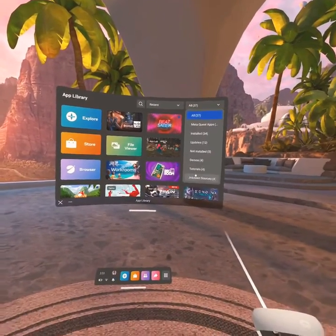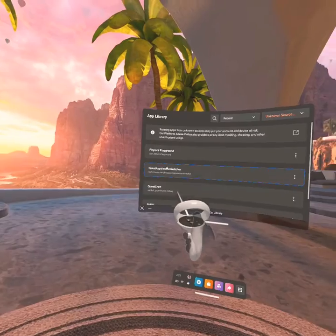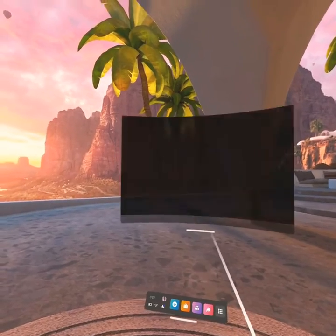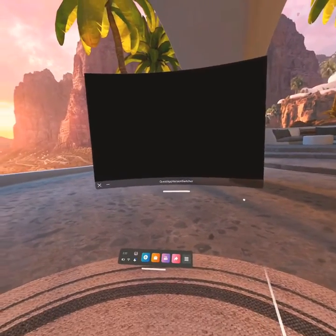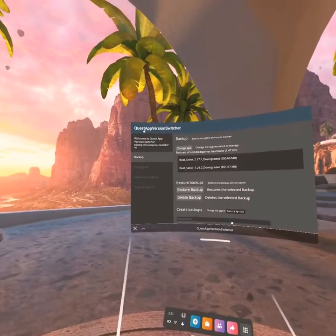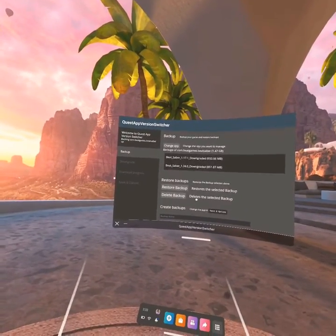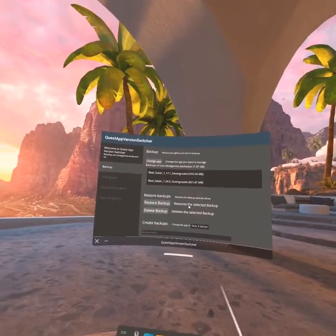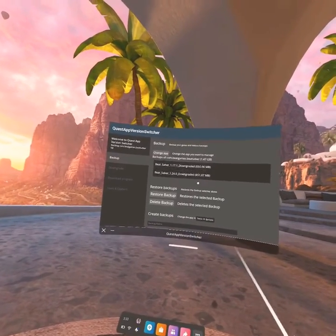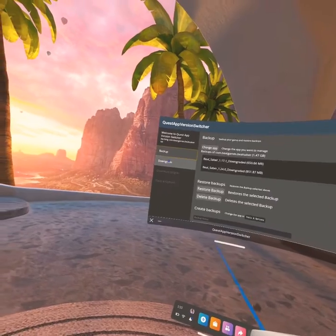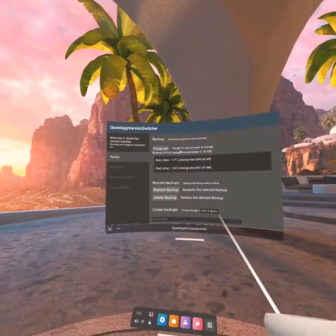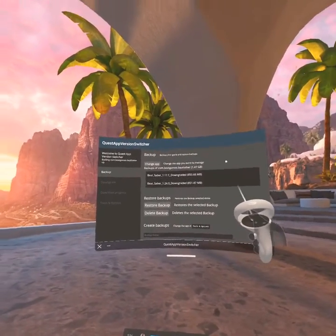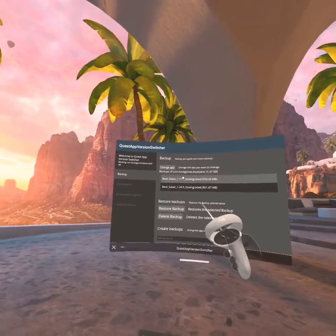For Quest App Version Switcher, you can have mods for version 1.25.1, but I wouldn't recommend it because 1.24 does have custom sabers. The last version of Beat Saber that really works well is 1.17.1.